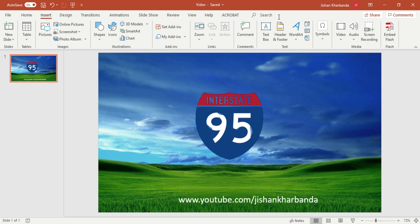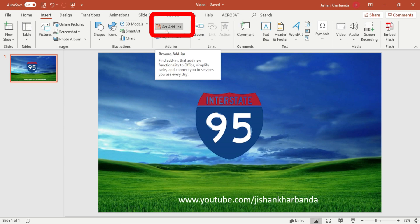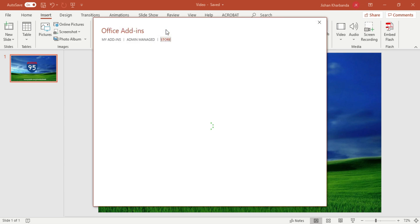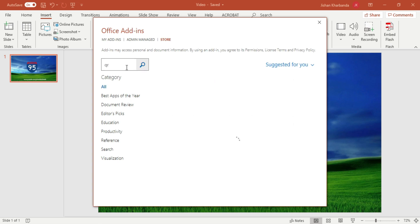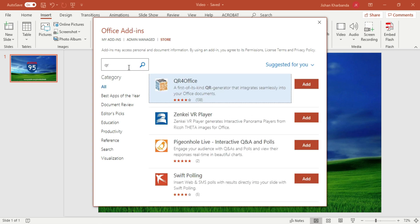All you have to do is click on Insert, then go to Get Add-ins, then go to the Store — notice everything is free in this tutorial — and just type QR, and get the first add-in, which is QR for Office, and then click Add.